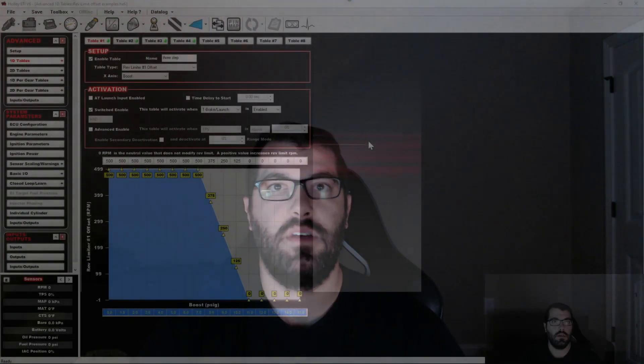Today I want to do a quick video on the rev limiter offsets in Holley EFI version 6. I've touched on it in other videos. It's something we added in version 6 of the software to the advanced tables to allow people to take the rev limits as they exist and offset them based on whatever you'd like in the advanced tables.